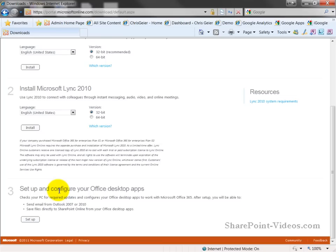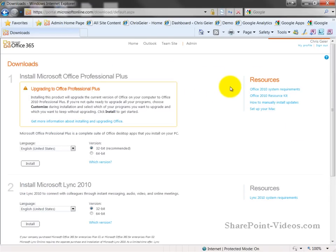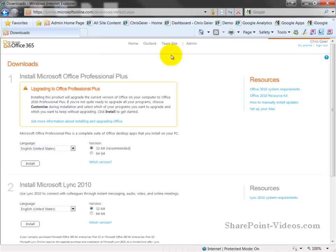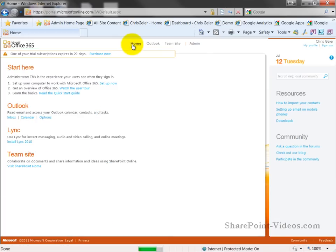Or setting up the connector that will allow them to better use Outlook or save files directly to SharePoint from their Office versions. One piece of note you'll see is regularly on the right hand side, you'll see a list of resources available to you. This will be true for both the admin experience and the user experience for various pieces of frequently asked questions or frequent problems.